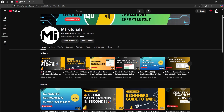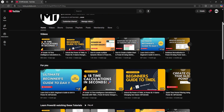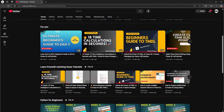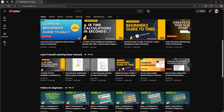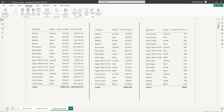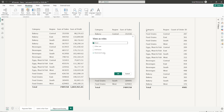Hello everyone and welcome back to my channel MITutorials. Have you ever wondered how to completely hide sensitive tables or columns in your Power BI model so no one even knows they exist? That's exactly what Object Level Security, or OLS, is designed for.